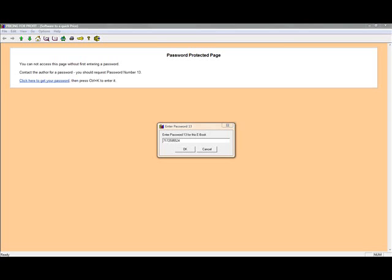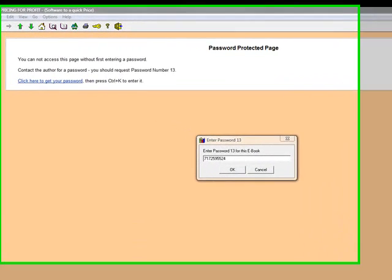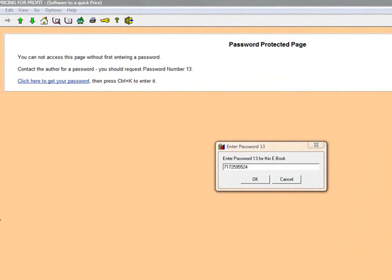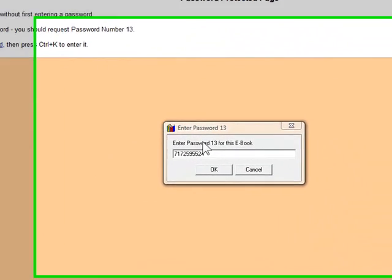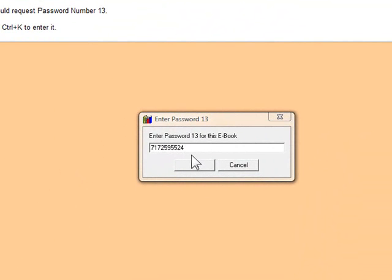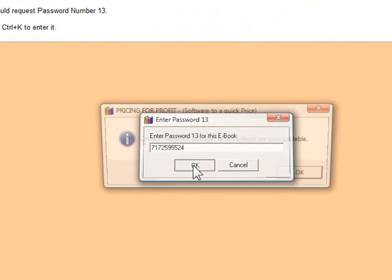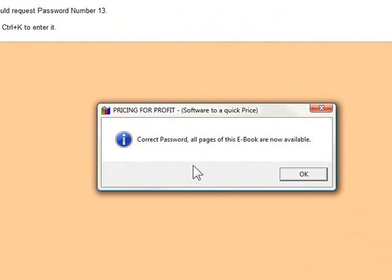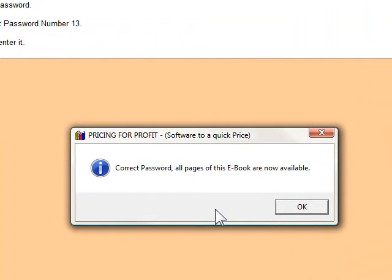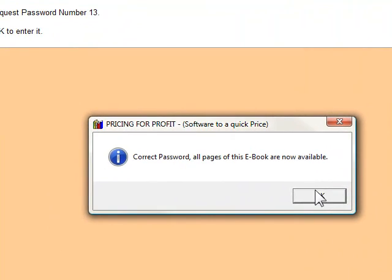Now we're going to work with part 3 of the software. When we stopped on part 2, we copied the password over from the website — the website gave us the password. I'm happy with the password, it comes up and says correct password, and all pages in the book are now available.